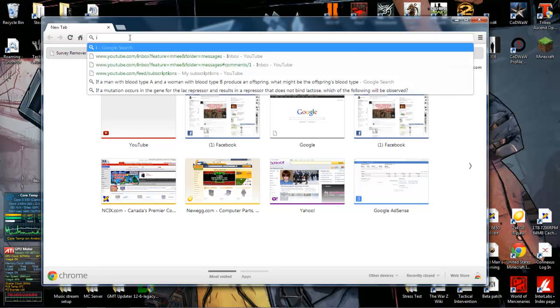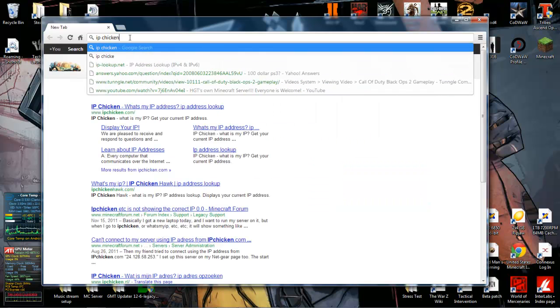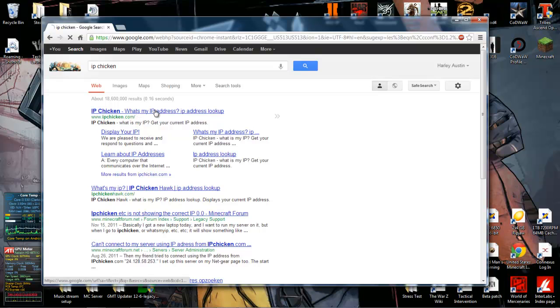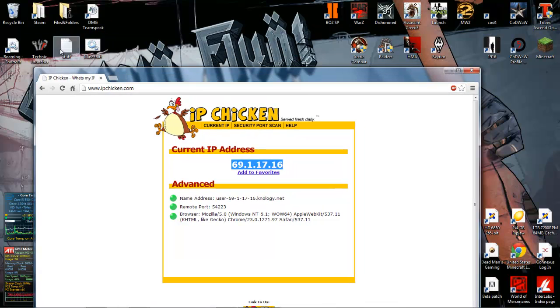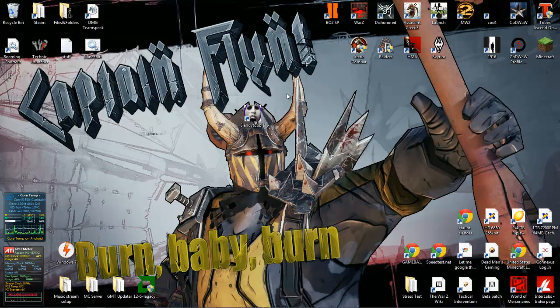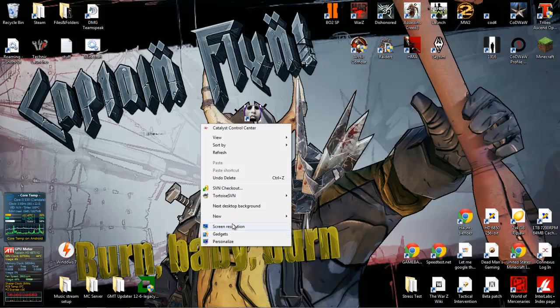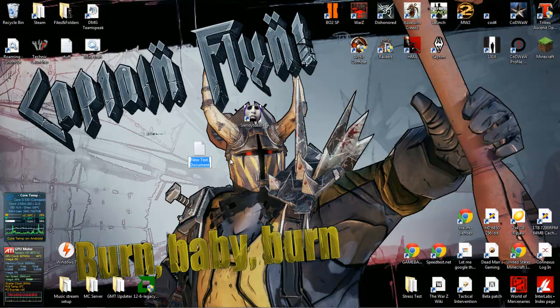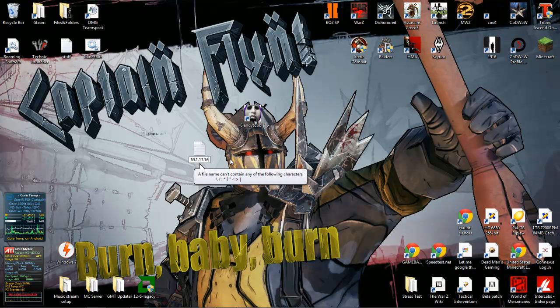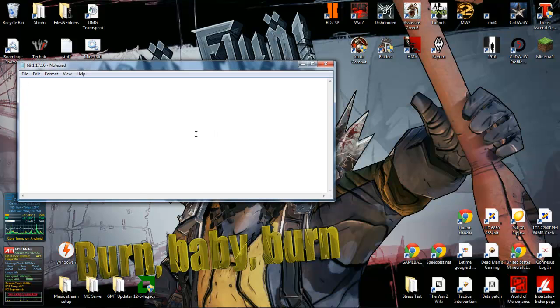If you want to go to IP Chicken, click what's my IP address. Before you give this to them, you want to put a colon or semicolon and 5300 right there.